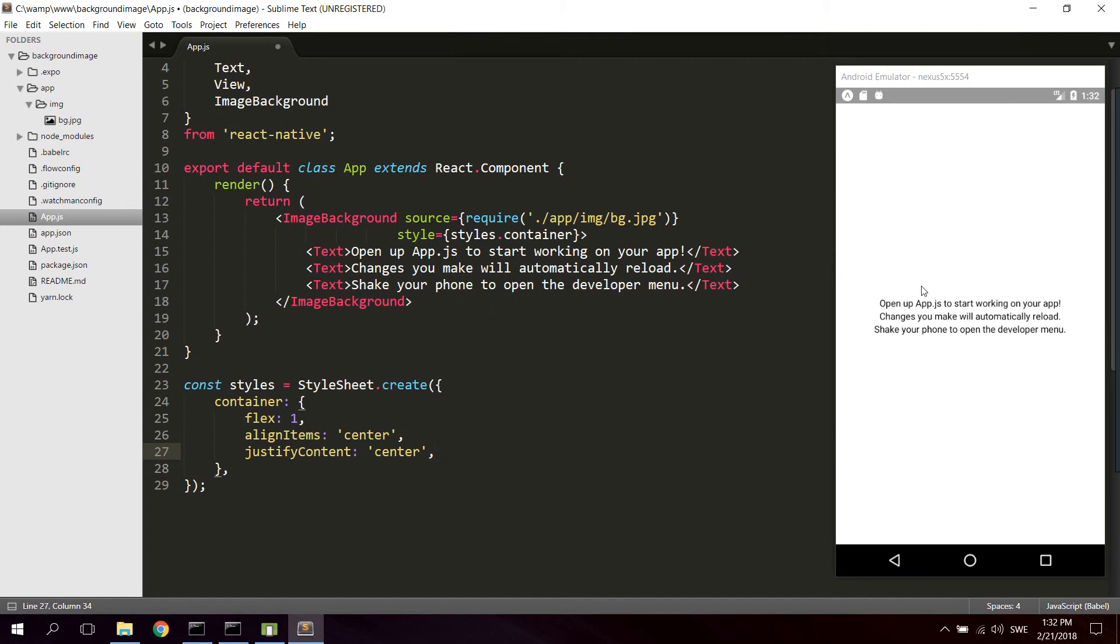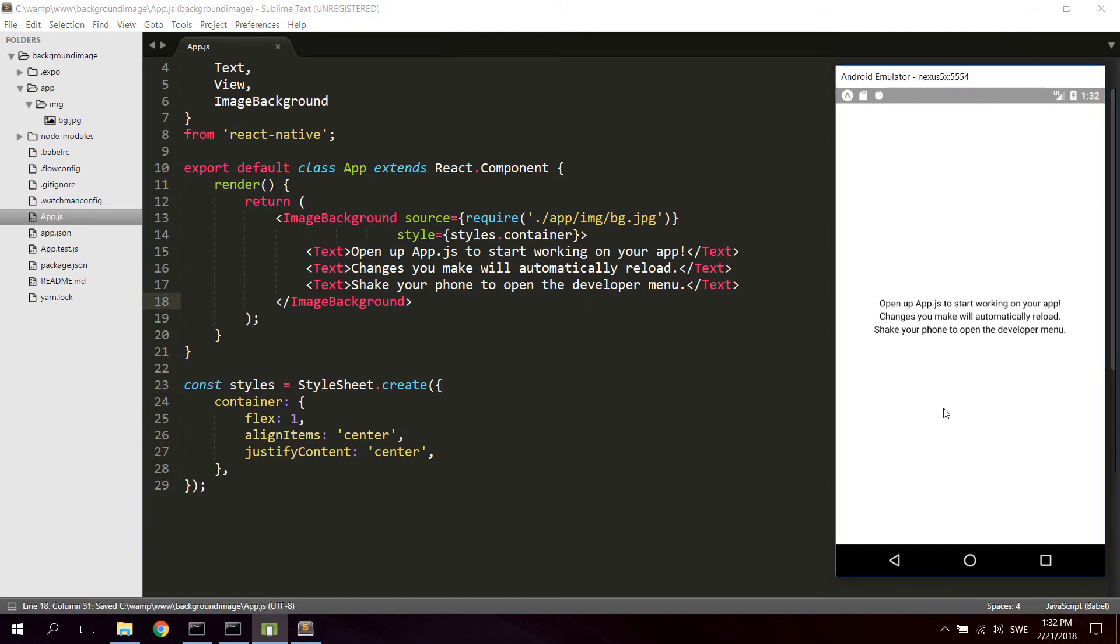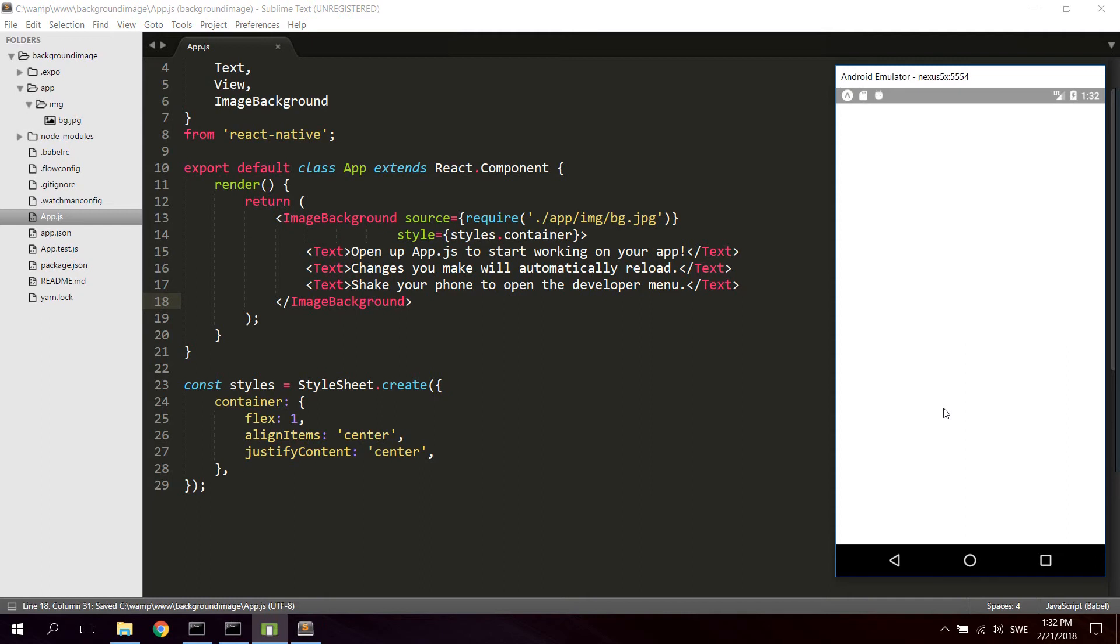Let's go ahead and hit save. I'm gonna see if it's reloading. And there we go. Now we actually got a full screen background image thanks to the ImageBackground component.